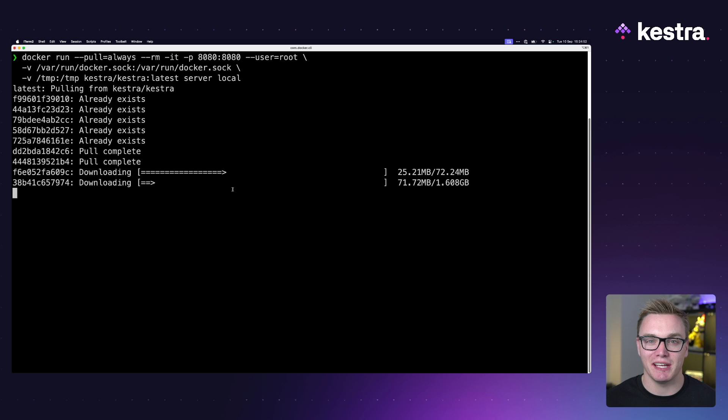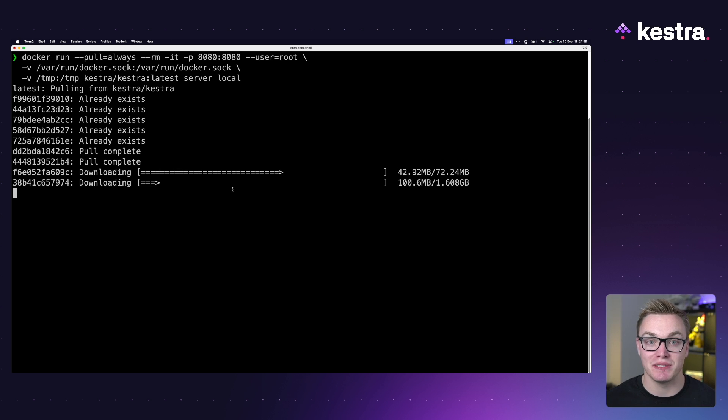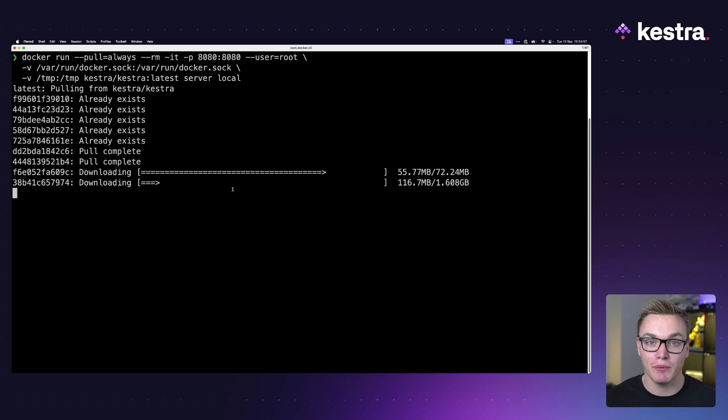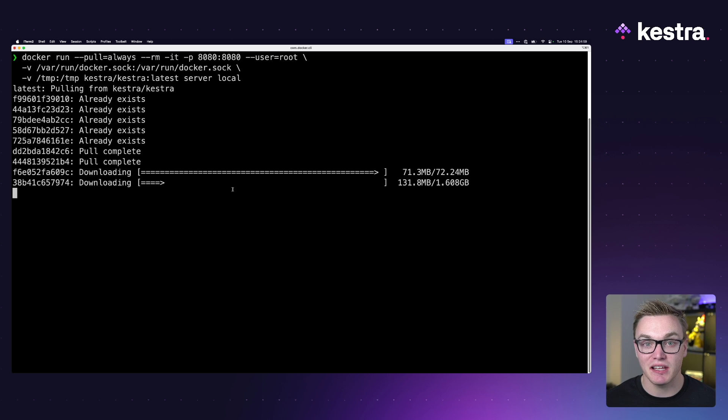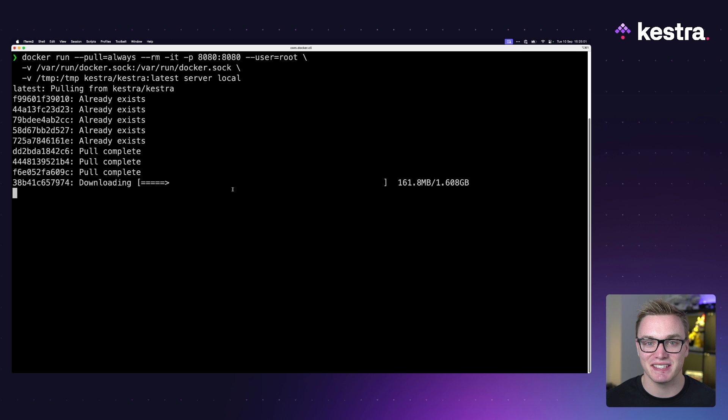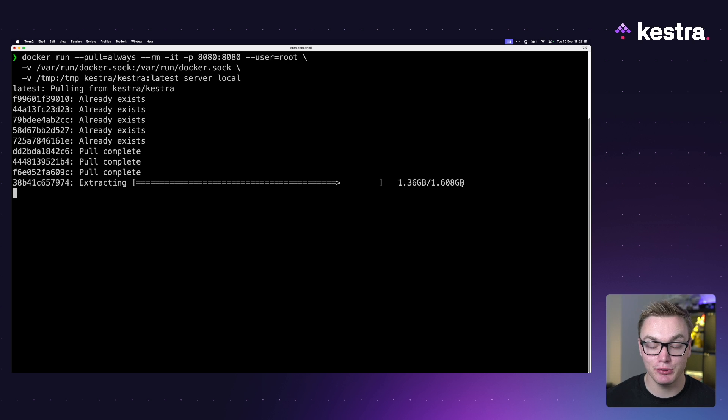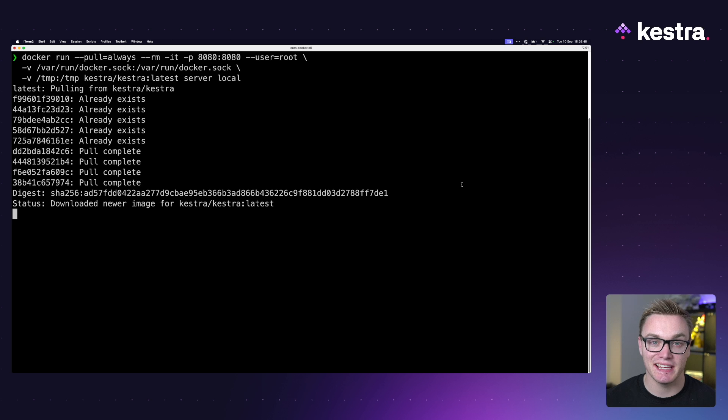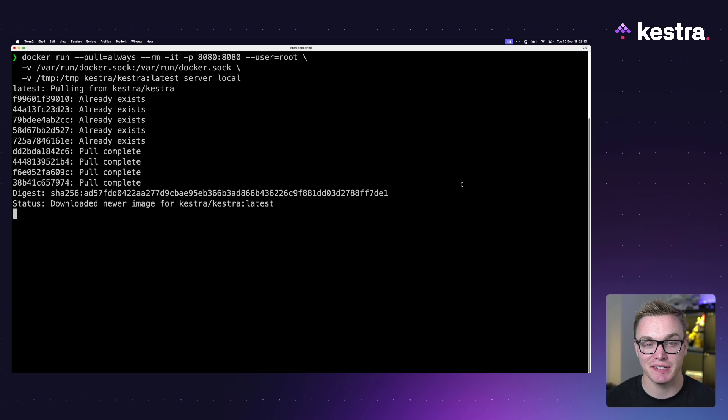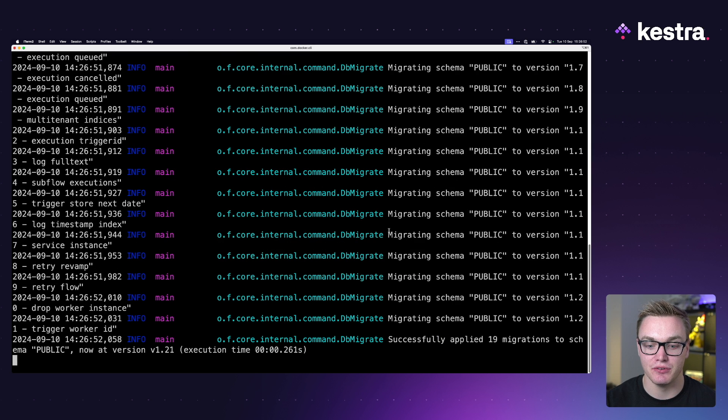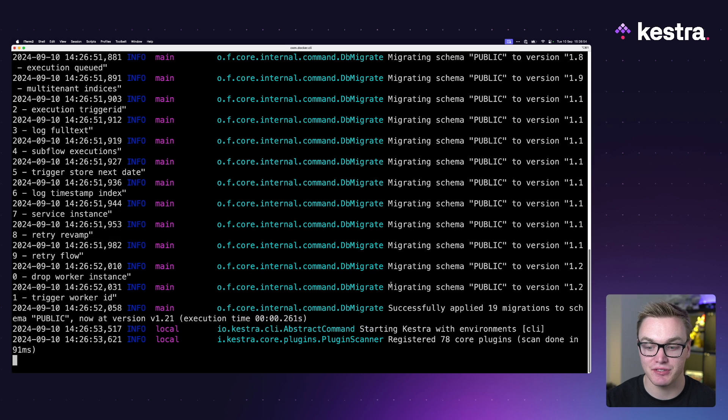Now this is great for being able to spin up Kestra really quickly and get started, but it makes it a little bit fiddly for being able to configure settings for Kestra as well as have a persistent database. We're going to wait for this to download and see what it's like, and then we'll show a few of the alternatives. It's now pulled the Docker image and it's just getting it set up.